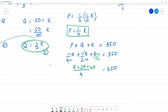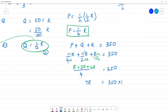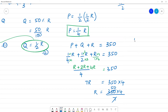So 1 plus 2 plus 4 is 7. That gives us 7R/4 = 350. Then 7R = 350 × 4. So R = 350 × 4 ÷ 7, which equals 200. R is equal to 200.